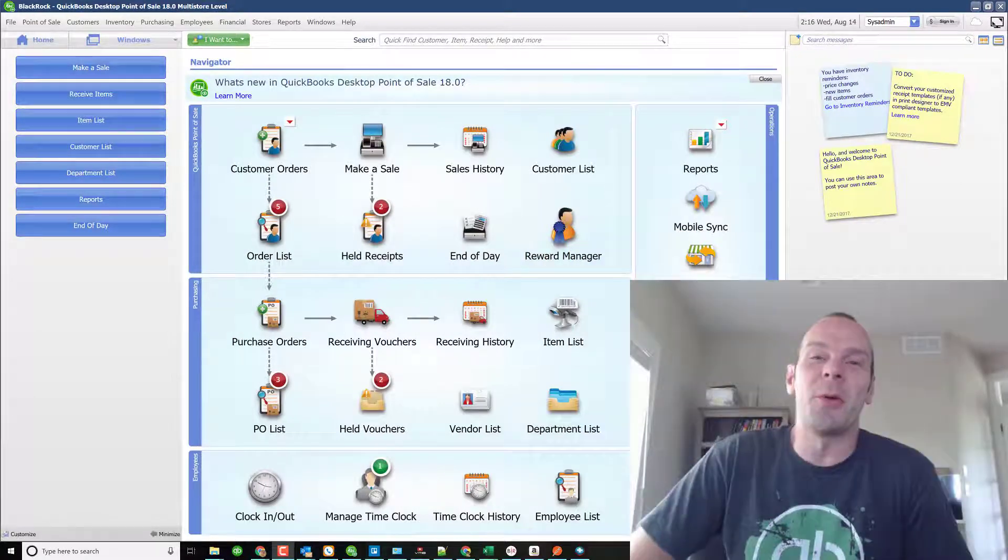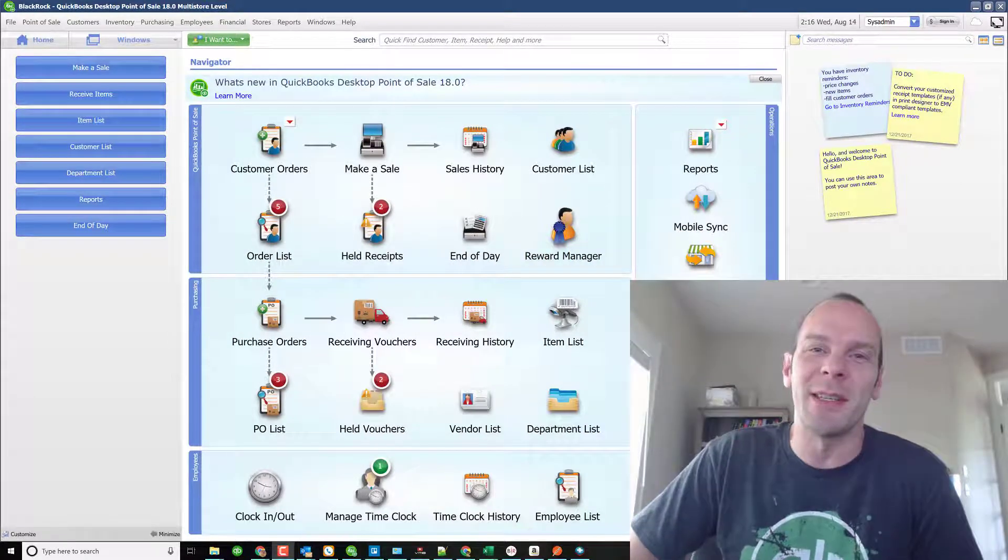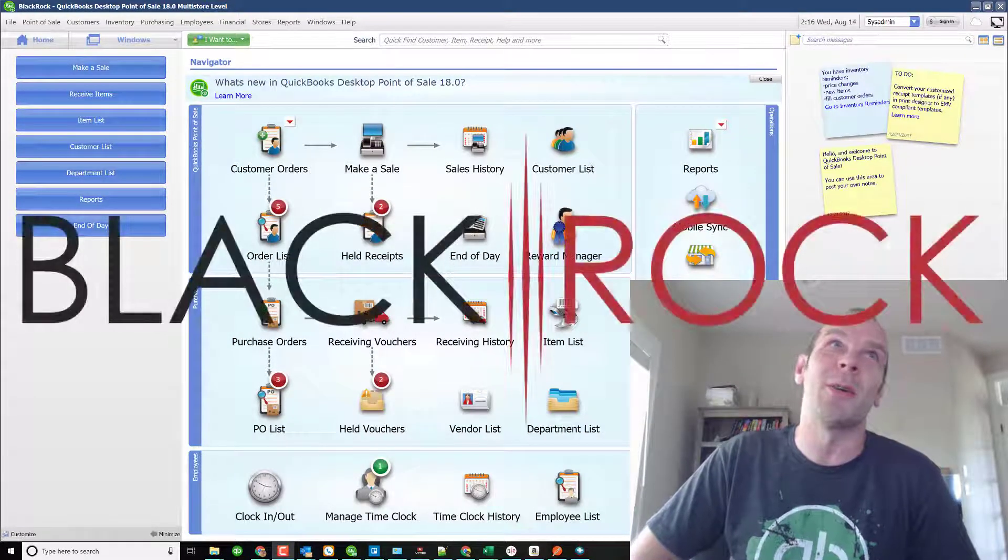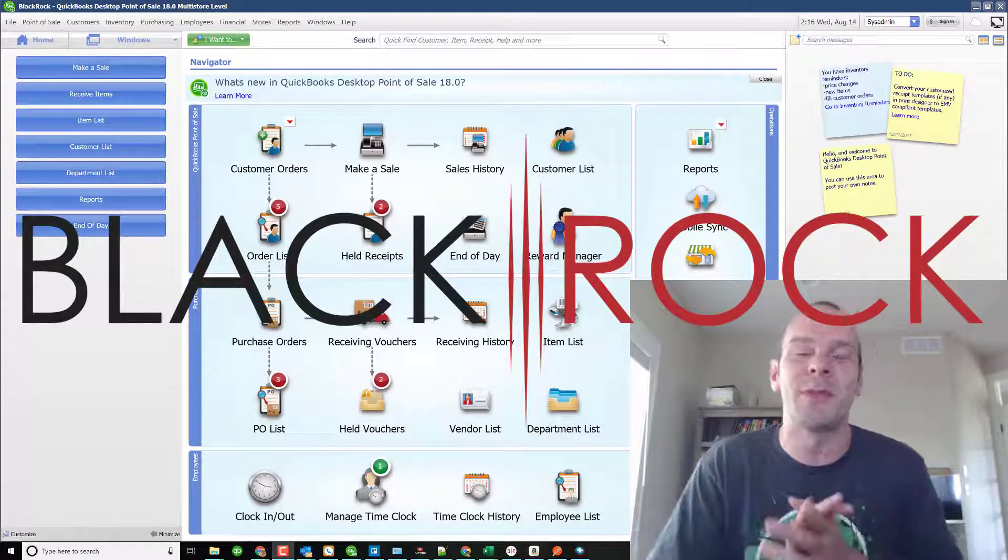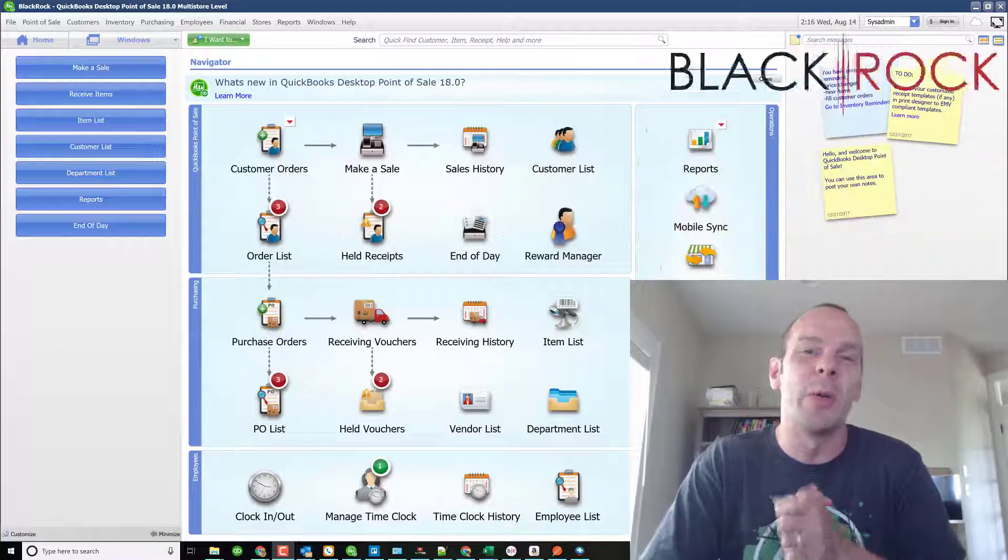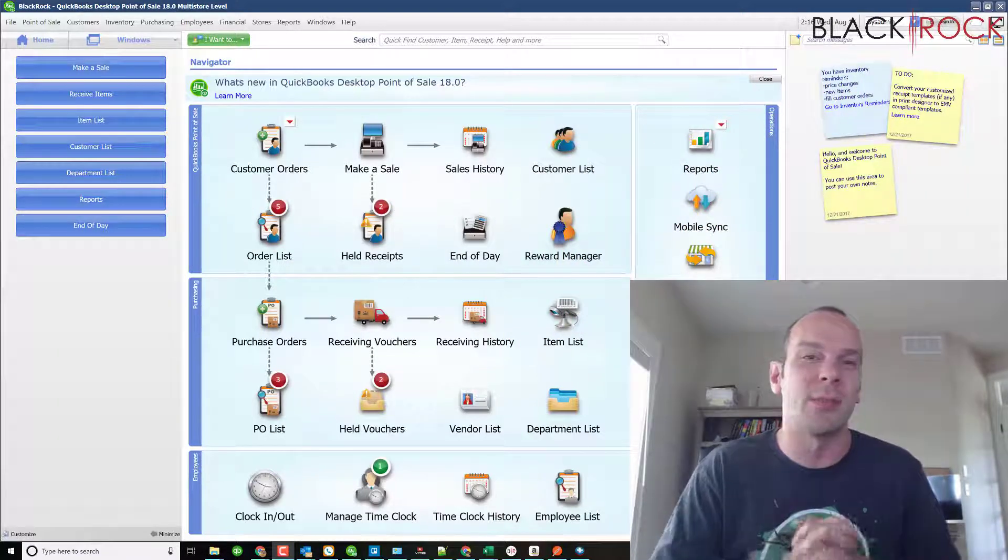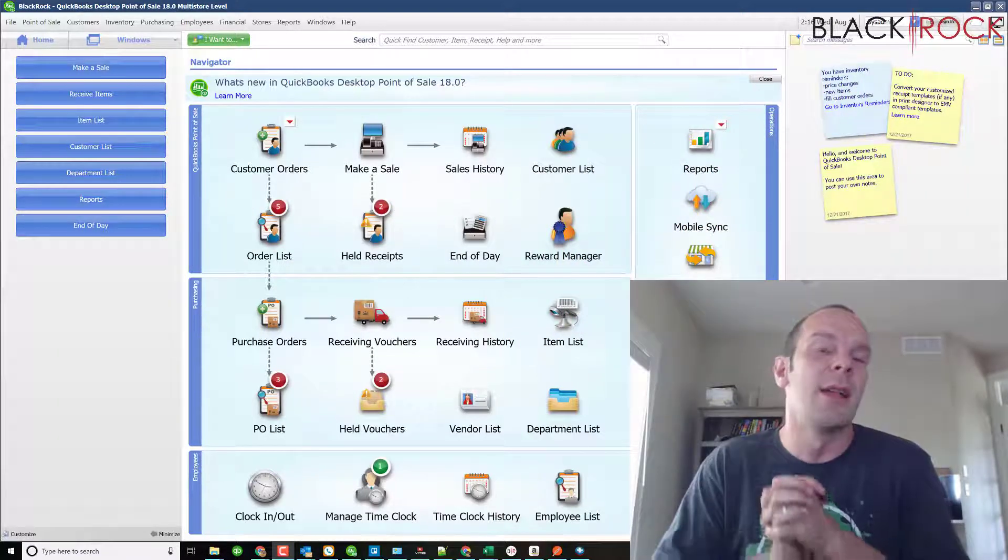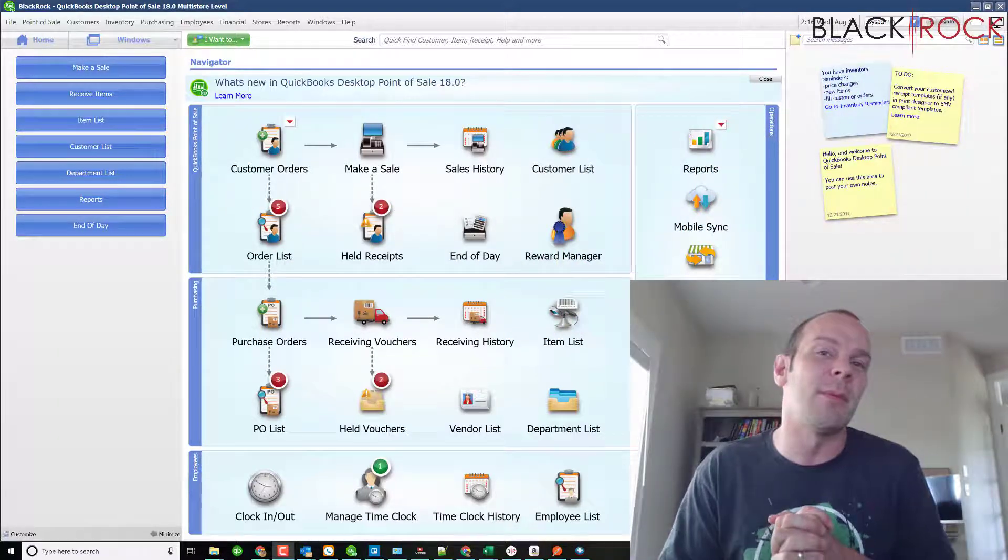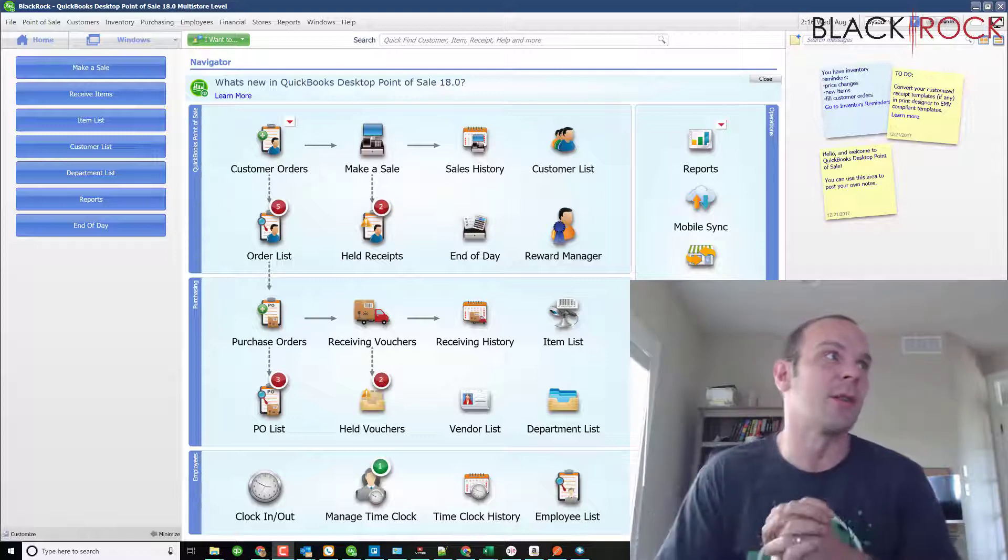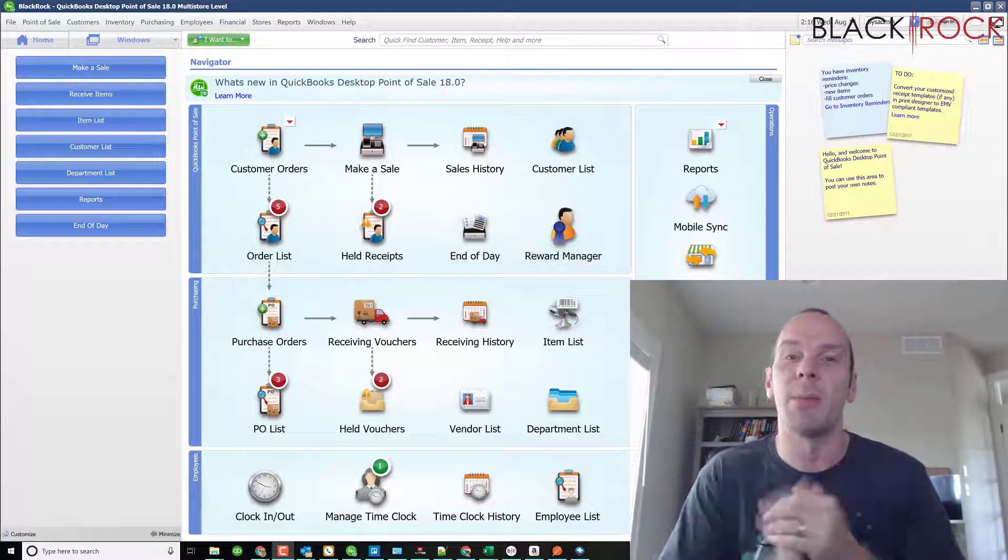Hey there folks, Peter here with BlackRock Business. Right now in QuickBooks Point of Sale, we are going to go over some more settings and preferences. This time in company preferences, we are going to talk about the purchasing preferences, and that will have primarily to do with purchase orders.